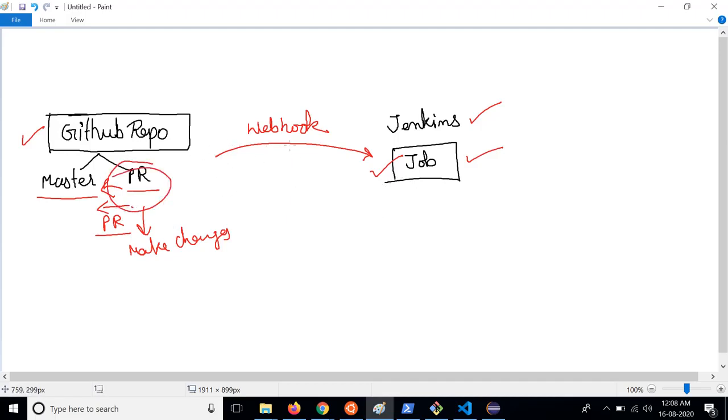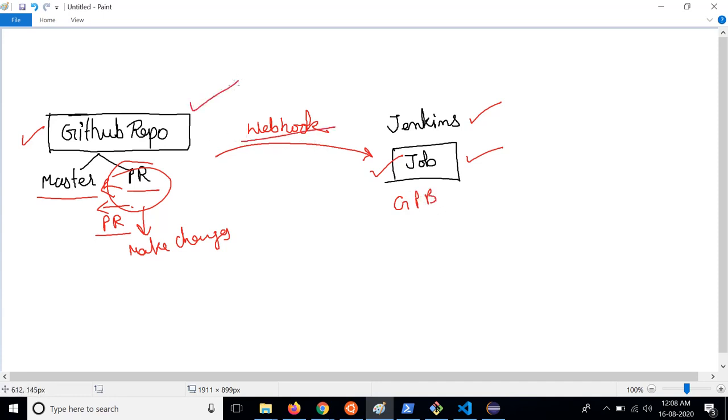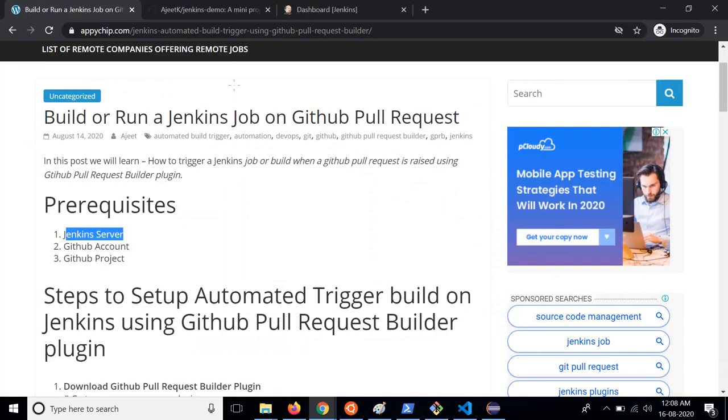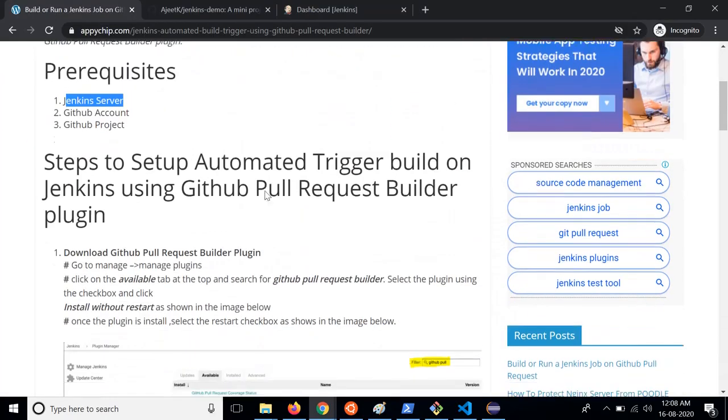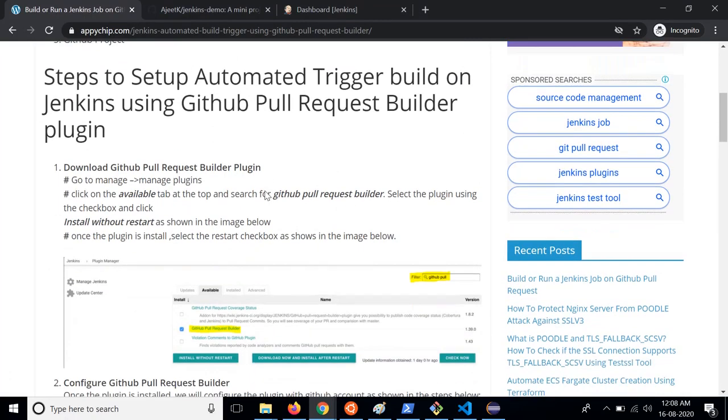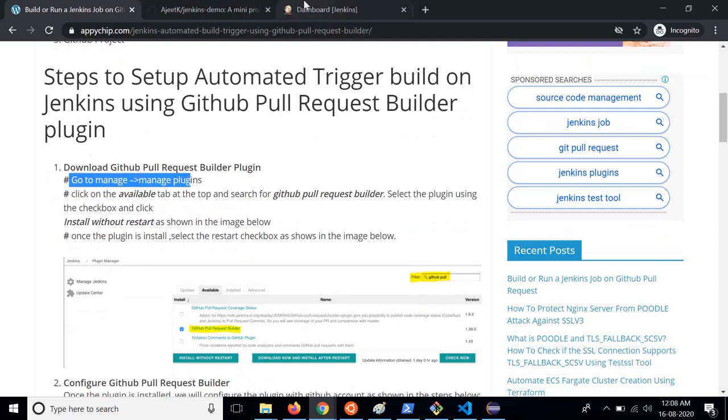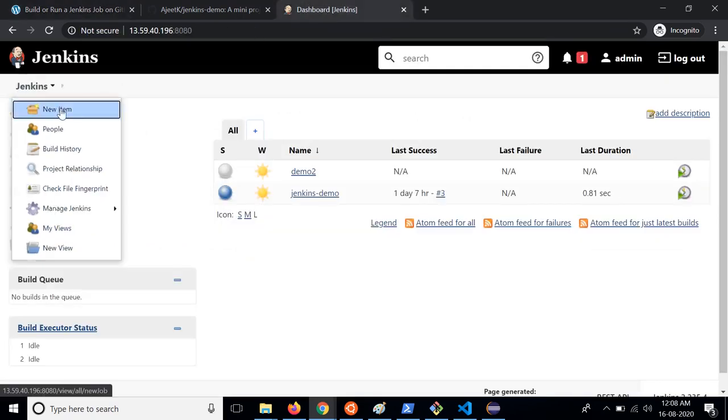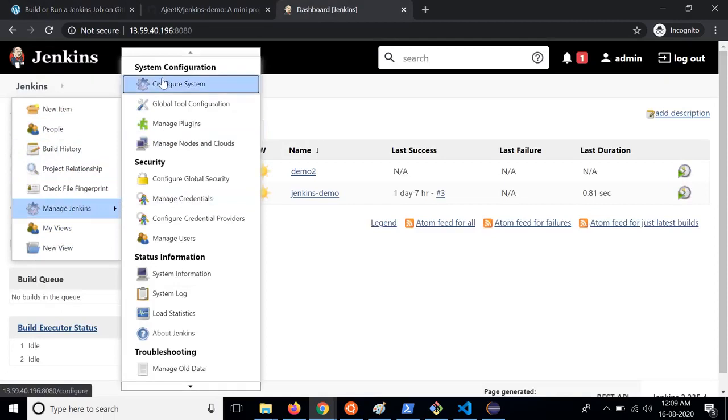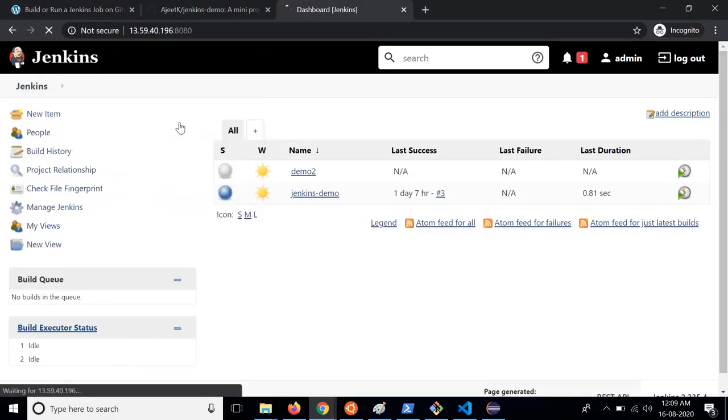For this first of all we need to have a plugin GitHub Pull Request Builder plugin and we should set up a webhook on GitHub repo. So we will follow these one by one. All the instructions are mentioned here on our blog. So first of all you have to go to Manage Jenkins and go to Manage Plugins.